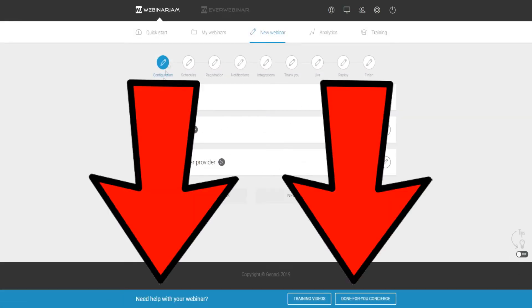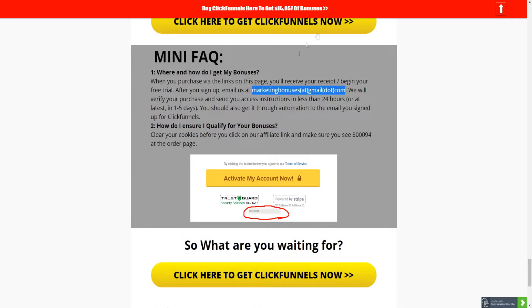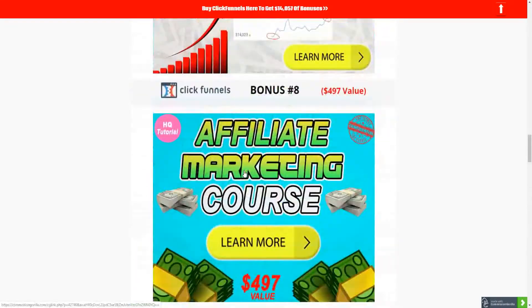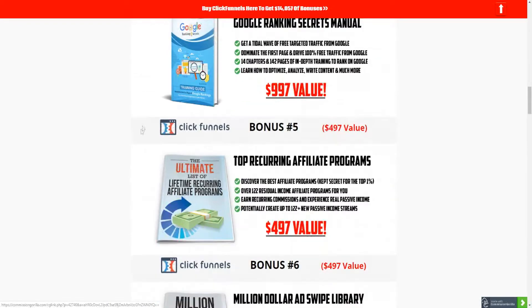I'm going to leave a link down below in the video description to Webinar Jam so you can get a trial of the software and test it out. I'm also going to leave a link down below to some bonuses if you decide to get Webinar Jam from my affiliate link, including resources on how to rank on YouTube to get free targeted traffic to your webinars, and the same with Google as well.